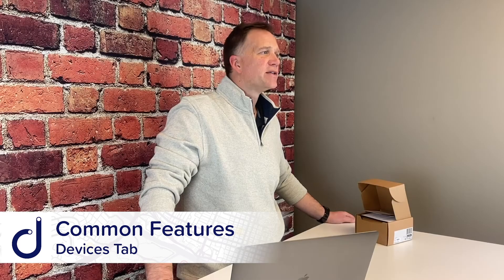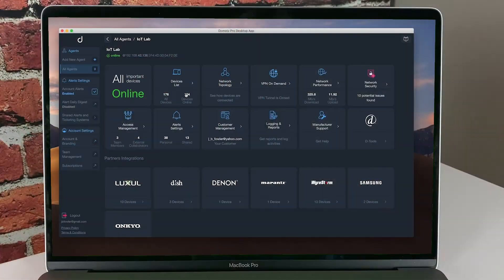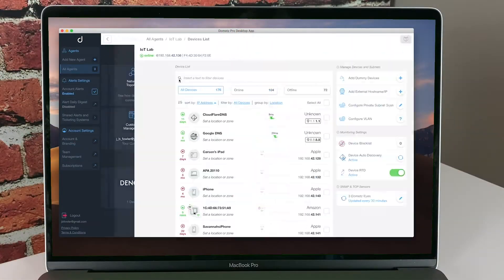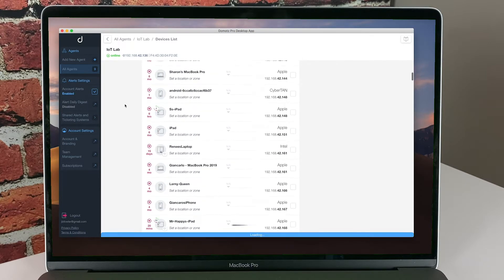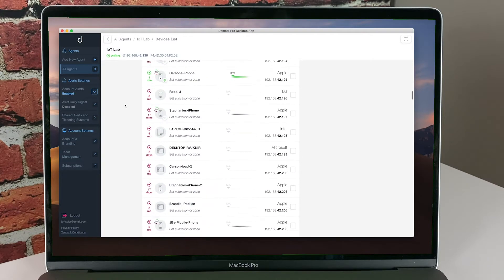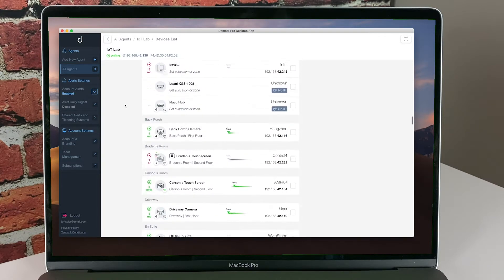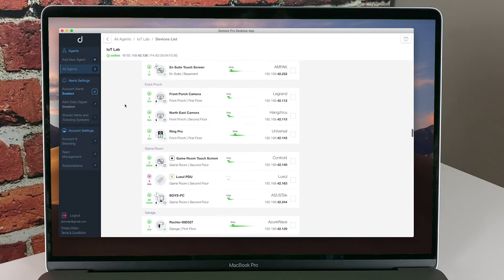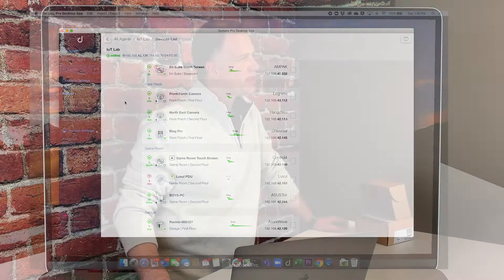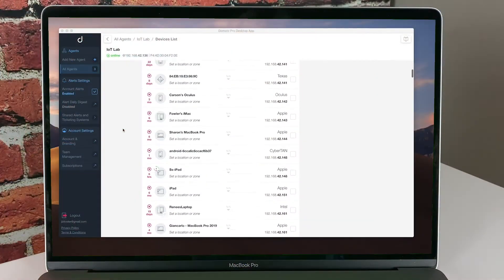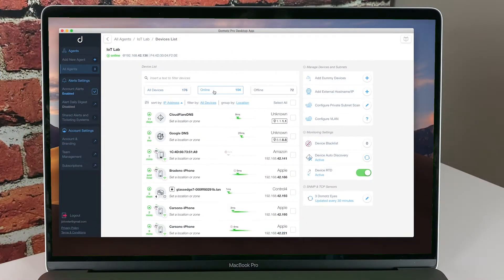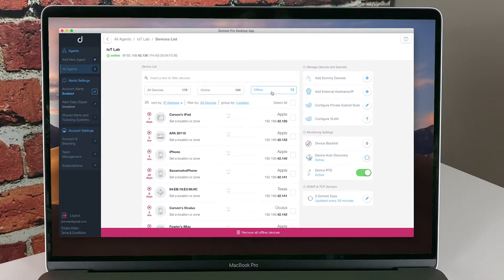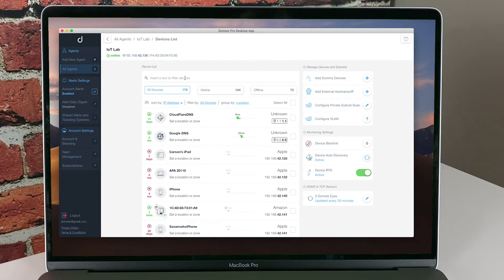The Devices tab is where all discovered devices show up. Once the agent is activated to your account, the Devices tab starts to populate with all the devices visible to the DOMOTES agent. By default, your dashboard is set to view all devices, but you can easily filter your view to see current online devices or devices that have fallen offline. In addition, you'll notice that you can sort, filter, and group devices in various ways to help focus on the devices you care about.